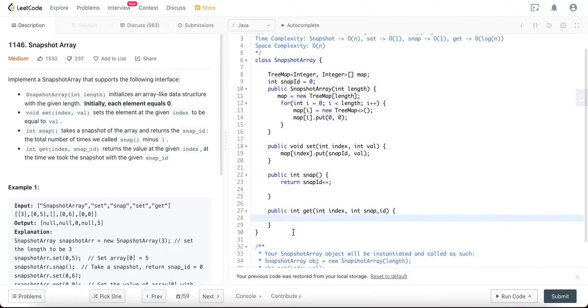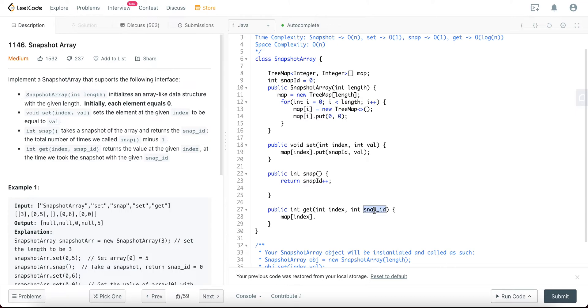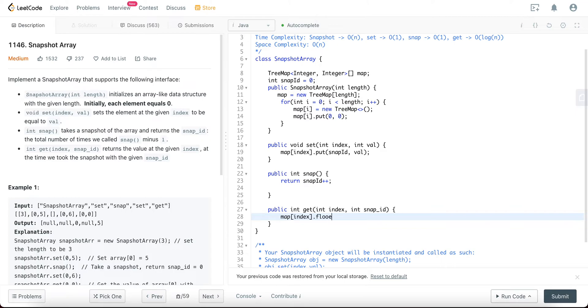And then get. So get would be map of index. And the thing is, if there wasn't a change for a given snap ID with the given index, you can't look for it directly. So what you need to do is you need to look for the floor key. So you would actually look for floor, let's actually get the entry since we need to get the value. So we'd get the floor entry, and then you would say snap ID, .getValue.